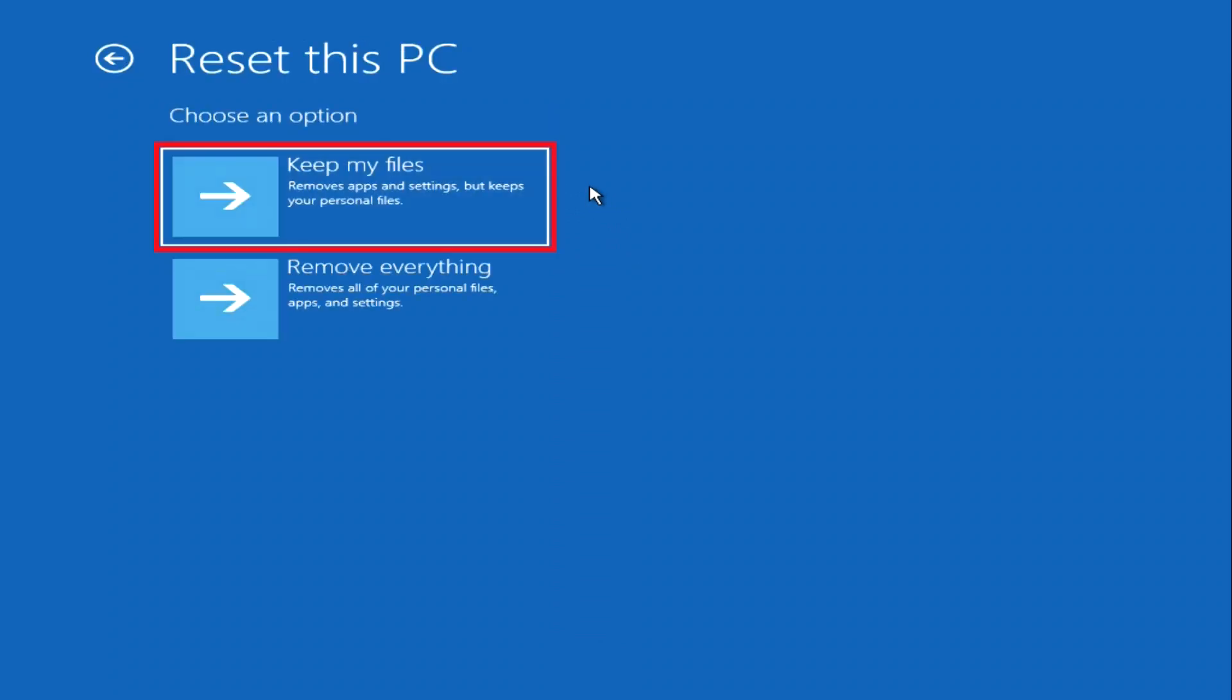If you choose Keep my files, then as a result of the process, the system will be cleared of all malicious programs, viruses, and so on. All your photos, videos, documents, and passwords will be saved, but all programs and applications that you installed yourself will be completely deleted. Therefore, you can take your time to use this function. Please watch the video to the very end. Perhaps you will find another way to restore your computer and then you will not lose your programs and applications.